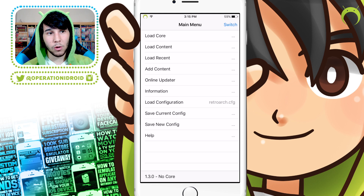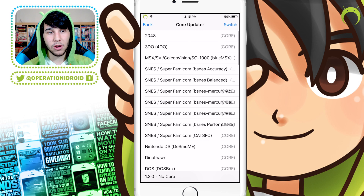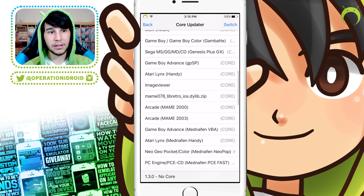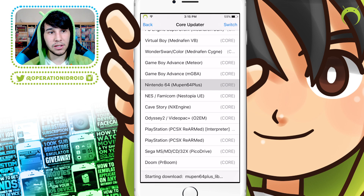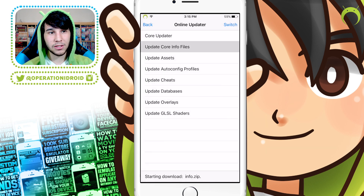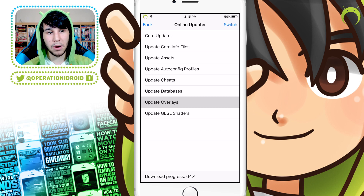Head to RetroArch, and before starting up the game, click on Online Updater, then Core Updater, and find the Nintendo 64 Mupen64 core. Click on that and it'll begin to download the core — once it's done, it'll say Download Complete. Then hit Update Core Info Files, and finally click Update Overlays. You'll know it's done at the bottom when it says Download Progress Complete.